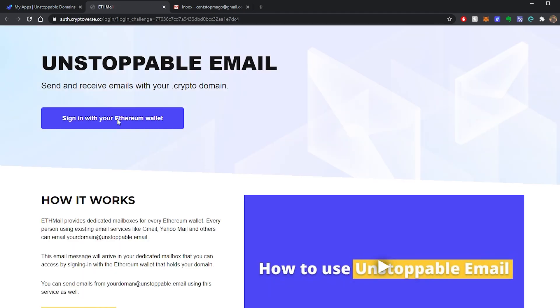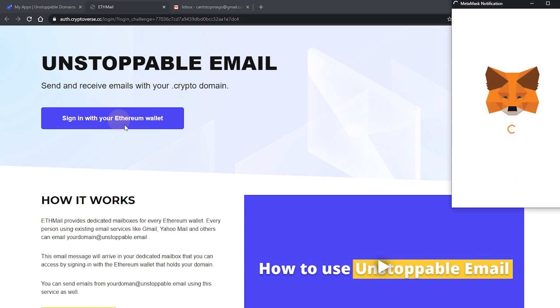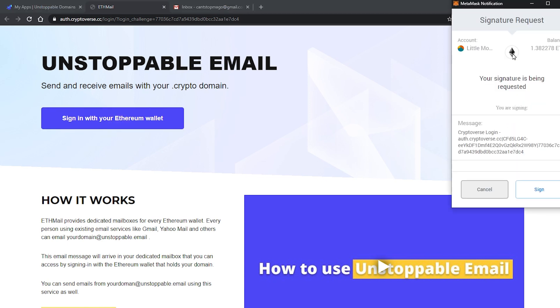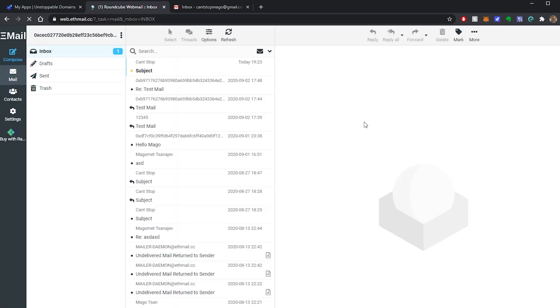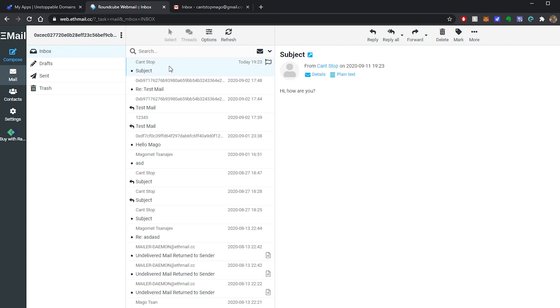There it is and then you will have to sign in with the Ethereum wallet that owns your domain. For me it's my MetaMask wallet. There it is, you click on sign. And there you go. So here you can see all my emails. This is the one that I just sent: hi, how are you?